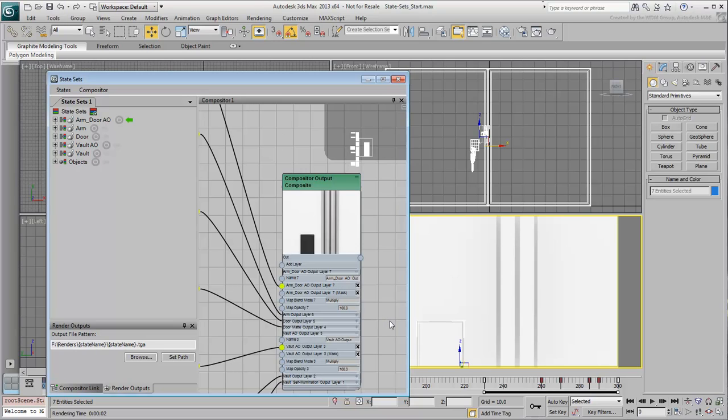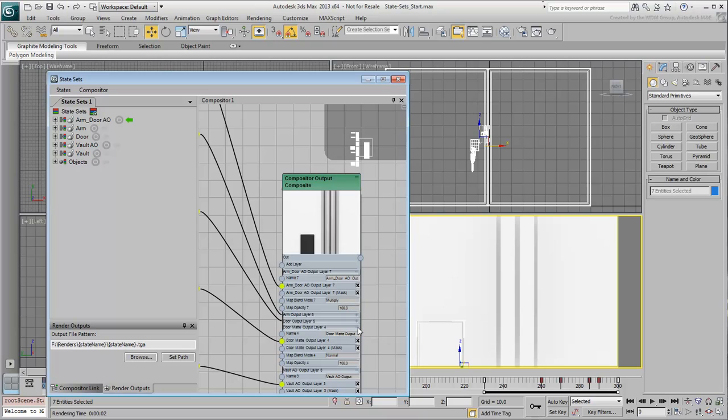You also need to reduce the Matte Pass Opacity to 20% or 30%. This will give you a good starting point until you refine this value in After Effects.